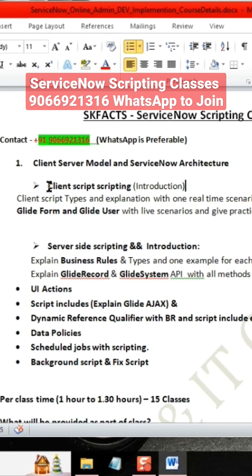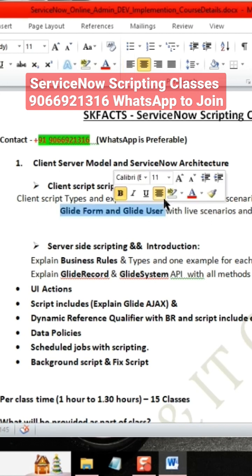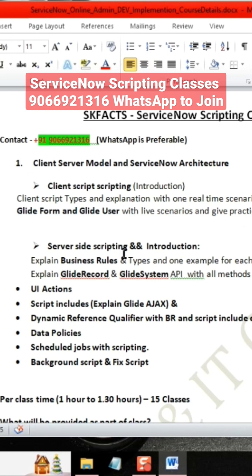We will be covering client scripting, explaining all the types of client scripts with one or two scenarios for each, and a detailed explanation of GForm and GUser.